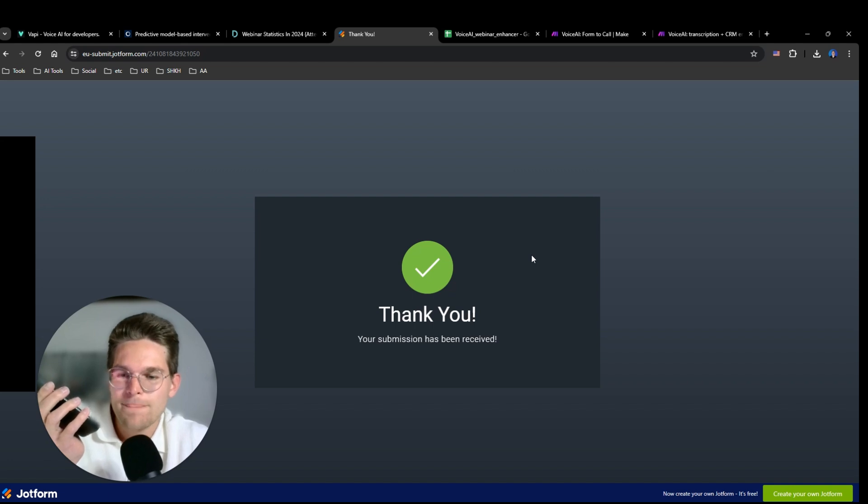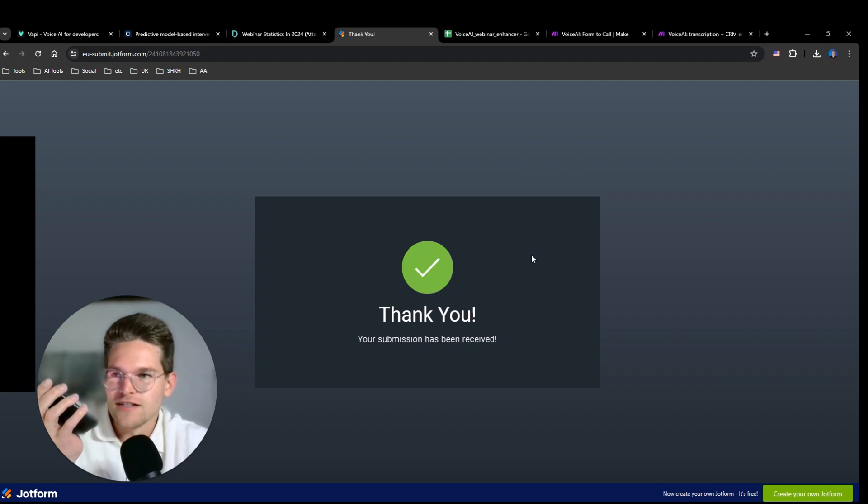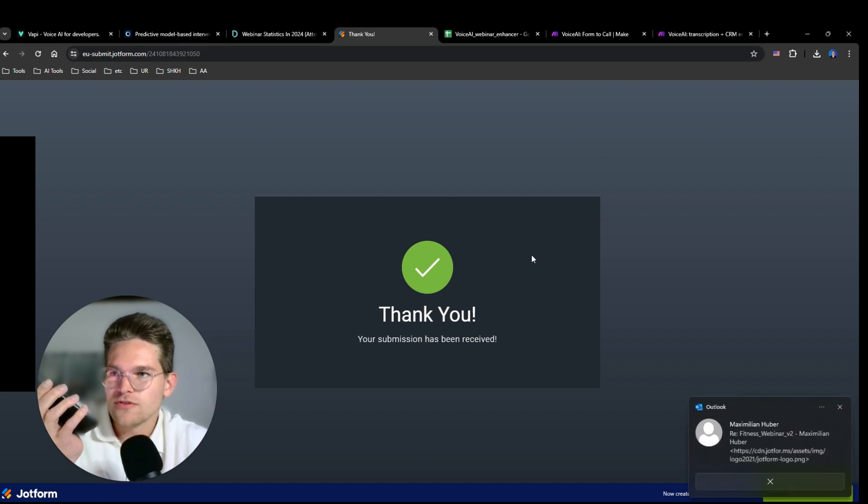That's a great motivation, Maximilian. Wanting to look good and feel confident is something we can all relate to. Do you have a specific plan in mind to reach this goal? No, not yet.